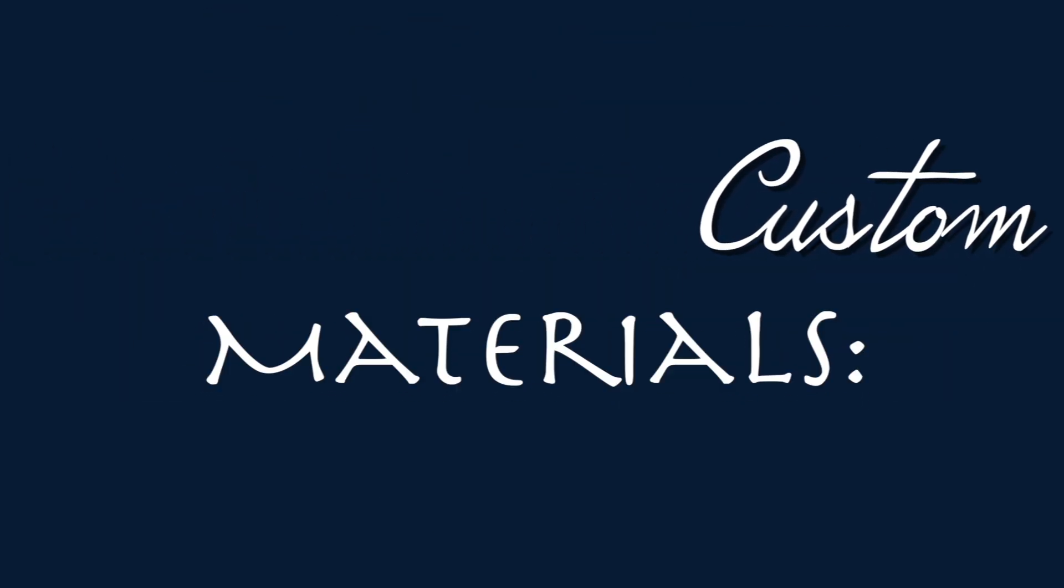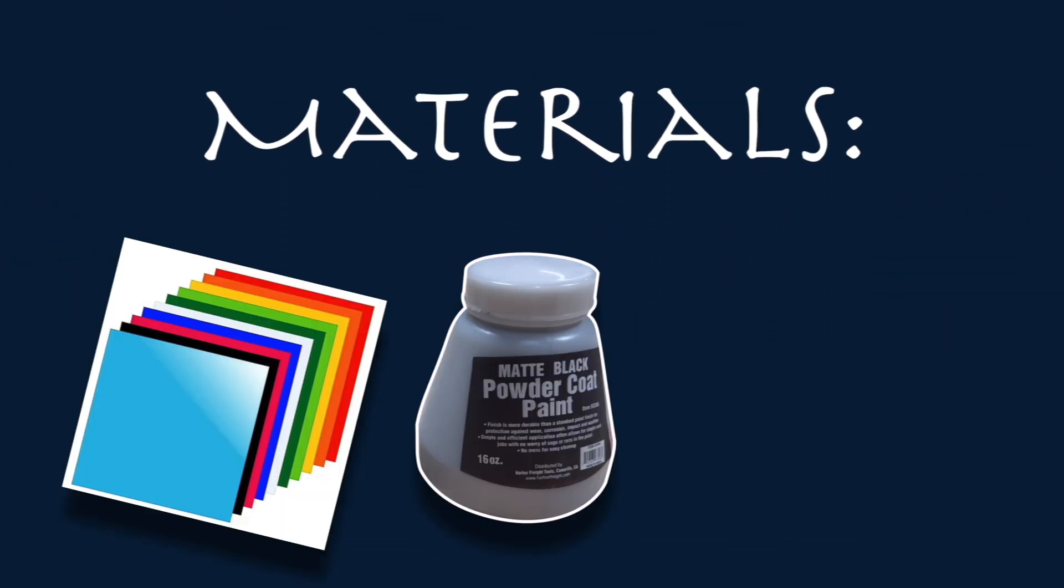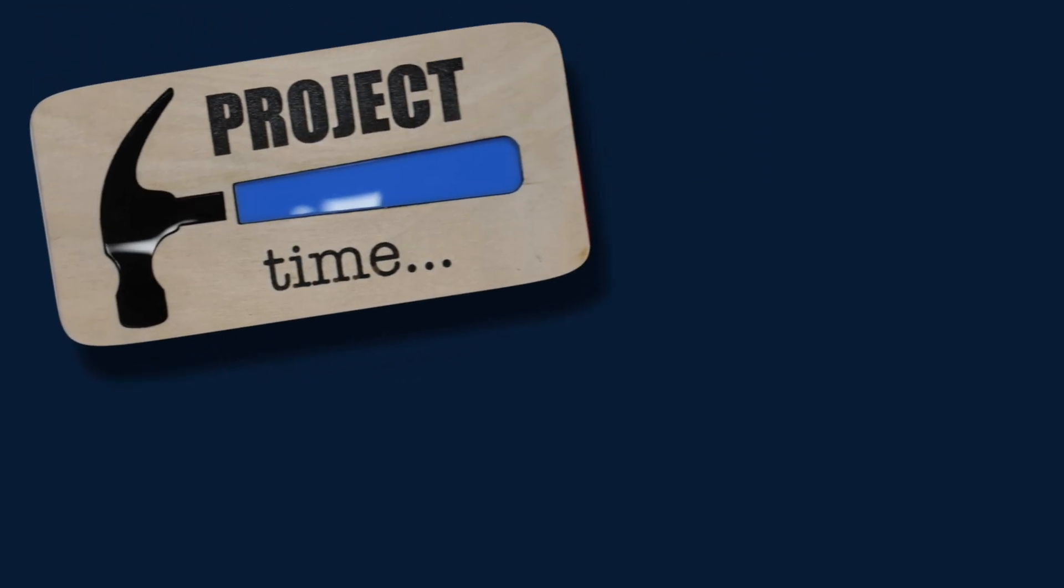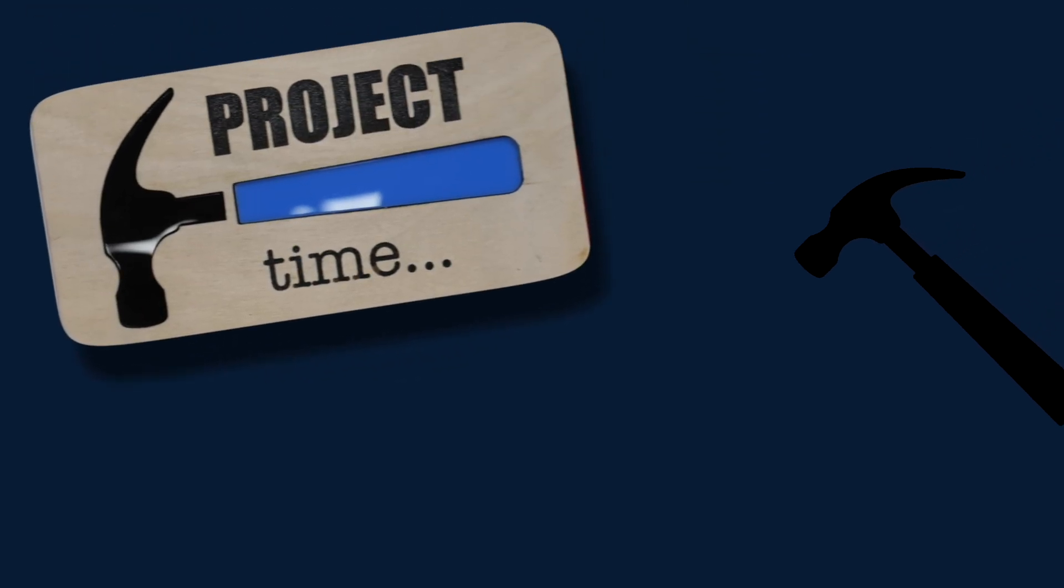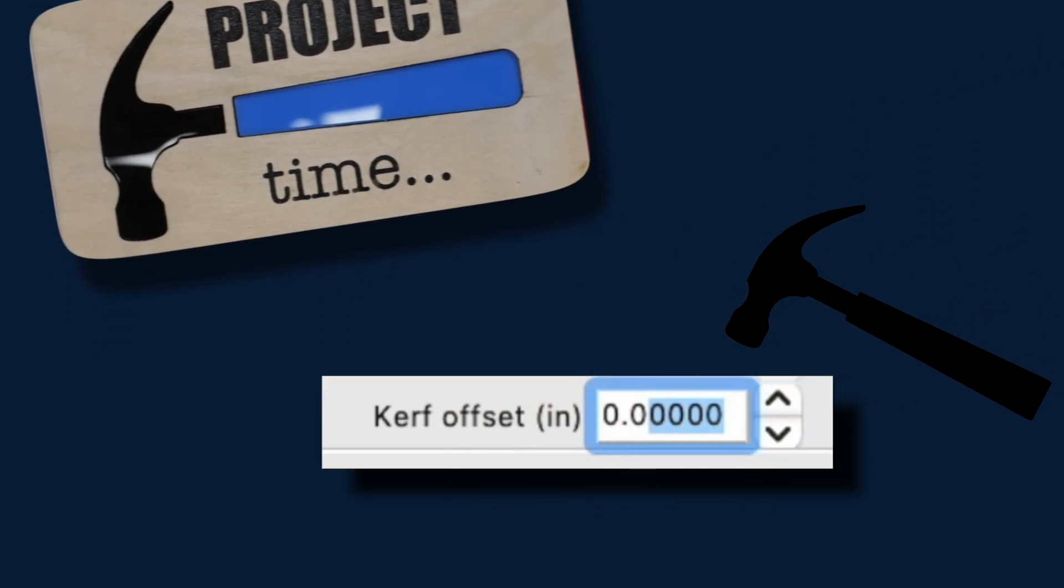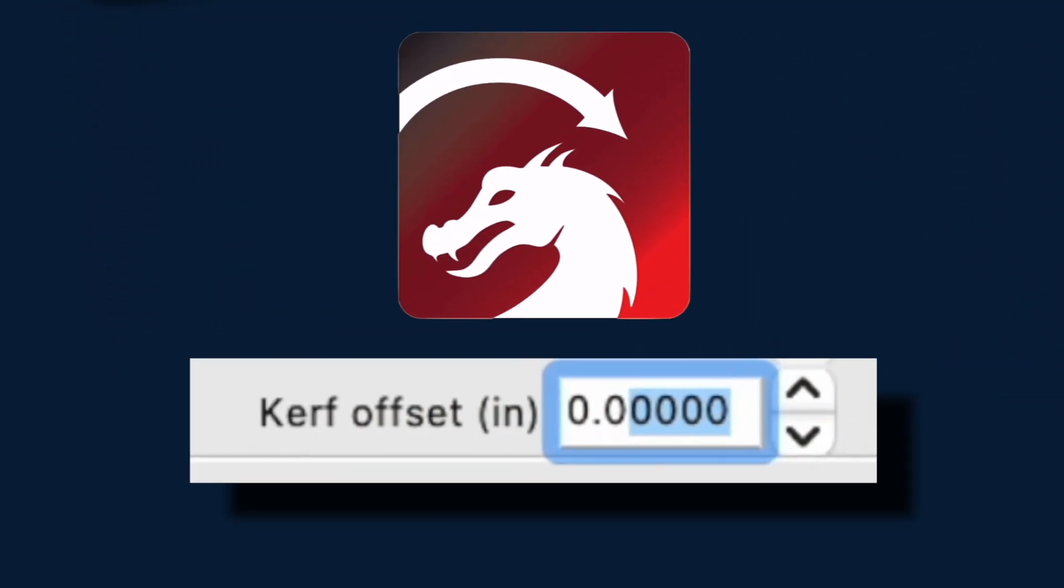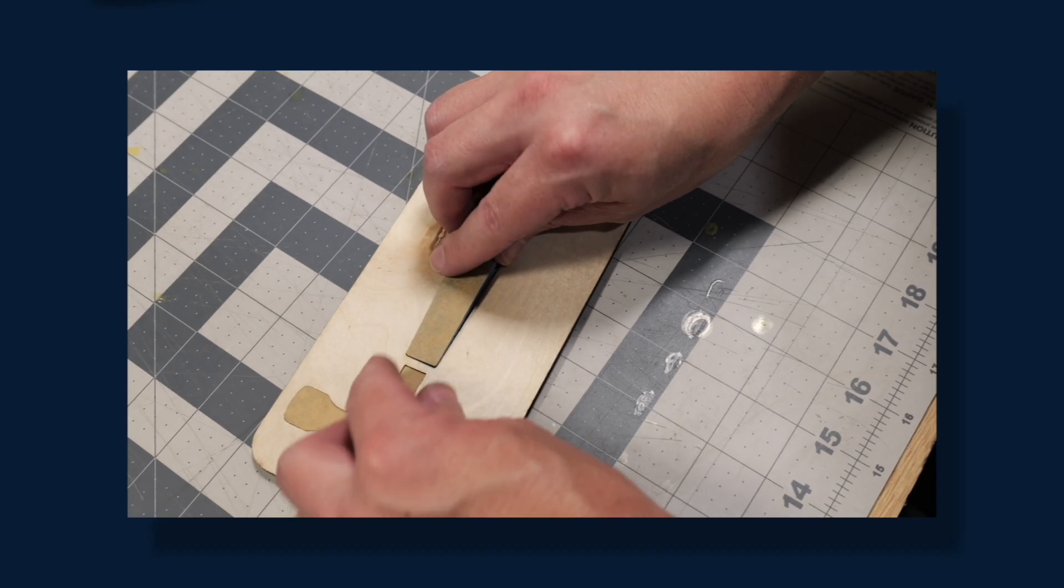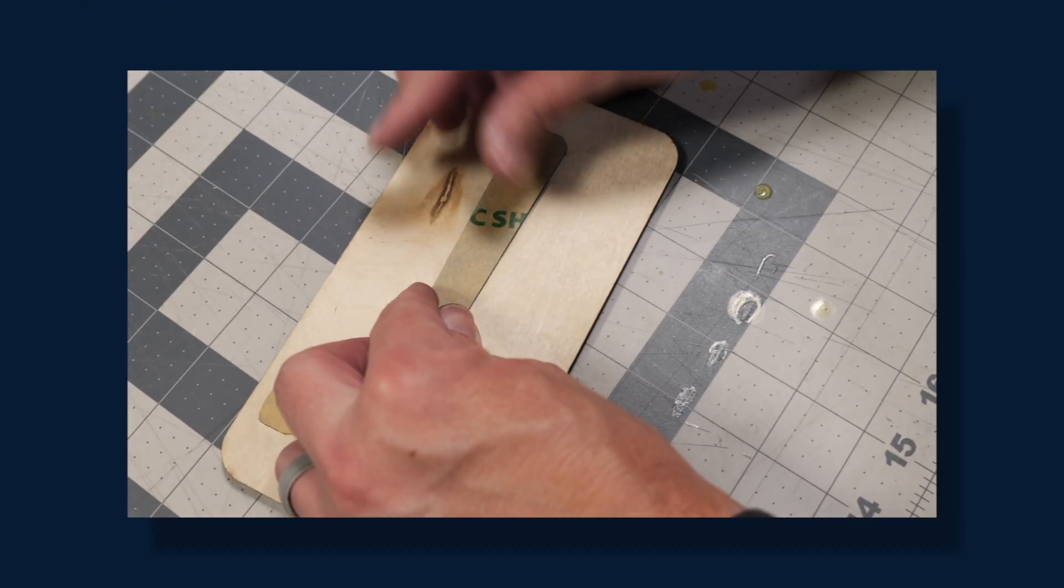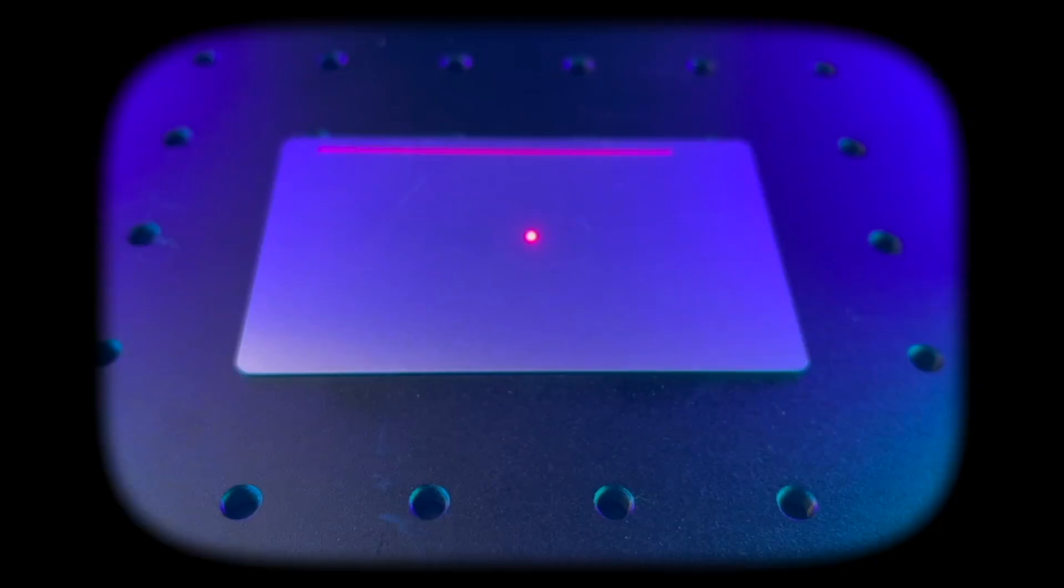Hey peeps! In today's video, we're going to create a custom sign using colored acrylic and wood. In order to create this project, we'll be utilizing the kerf offset feature in Lightburn. This feature will make it so our materials can fit together perfectly.